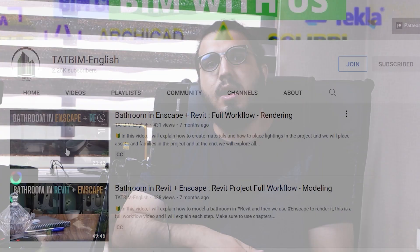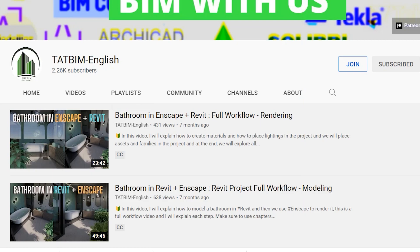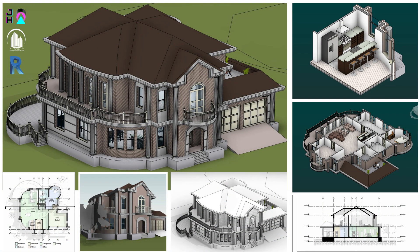The next tip is: do projects, guys — do full projects. You can start with some videos I have on my channel. For example, we have a full project video for a bathroom with Revit and Enscape, and another video for a full house design in Revit where we start from CAD to Revit. Also, you need to find some plans and start modeling them — that will challenge you and you will learn new things.